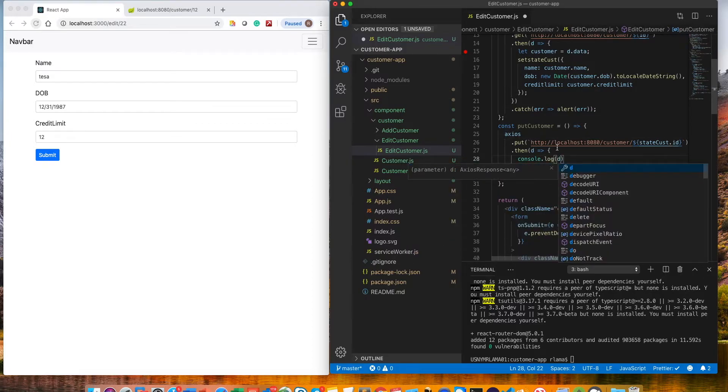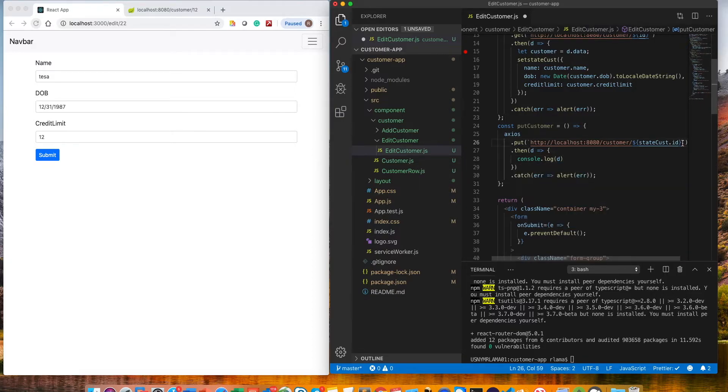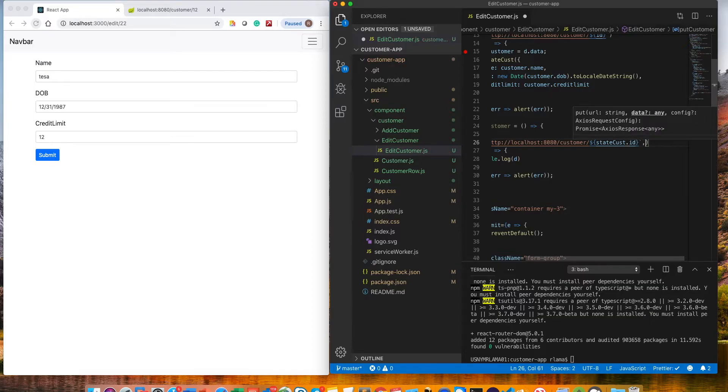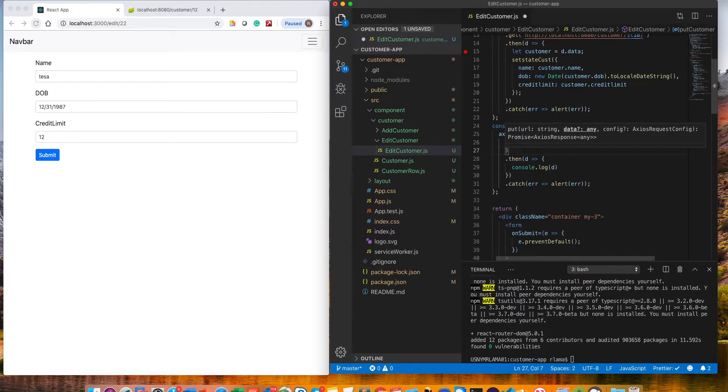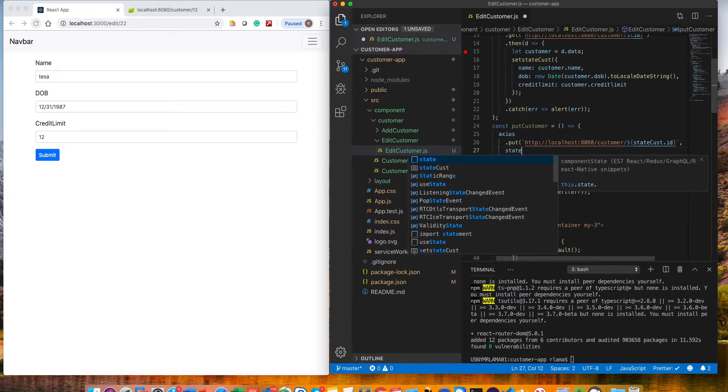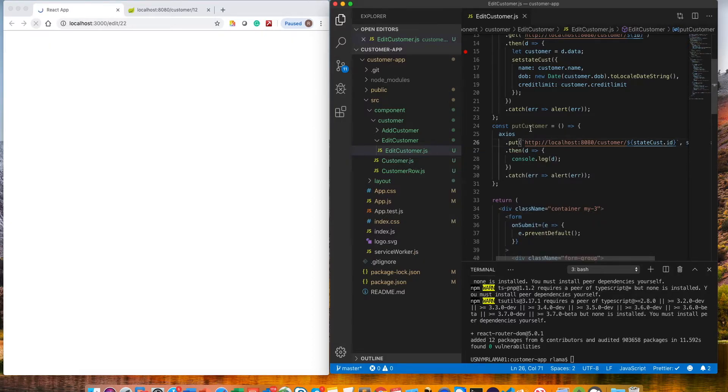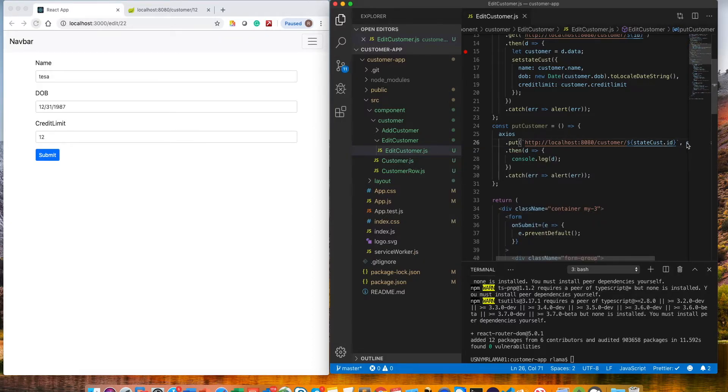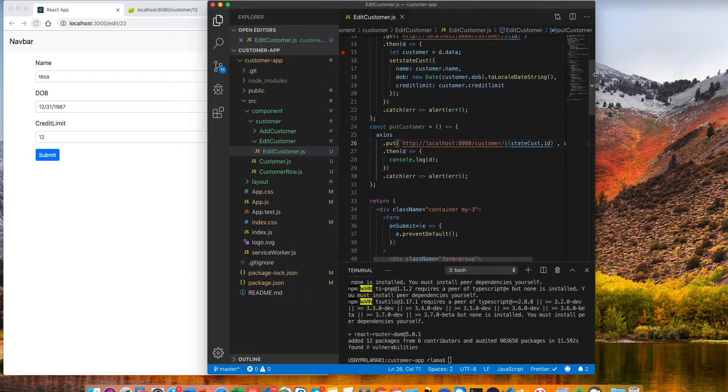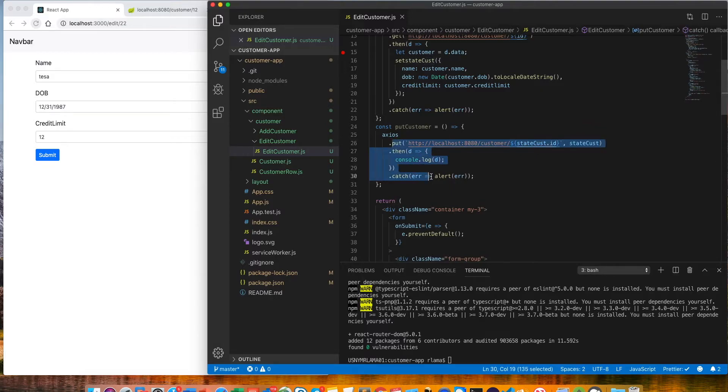We also need to pass our data in the message body, which is going to be our set state, set cost. If I show you guys a little bit here, the set cost has id, so it is passing. I'm using this, so I'll put this here.